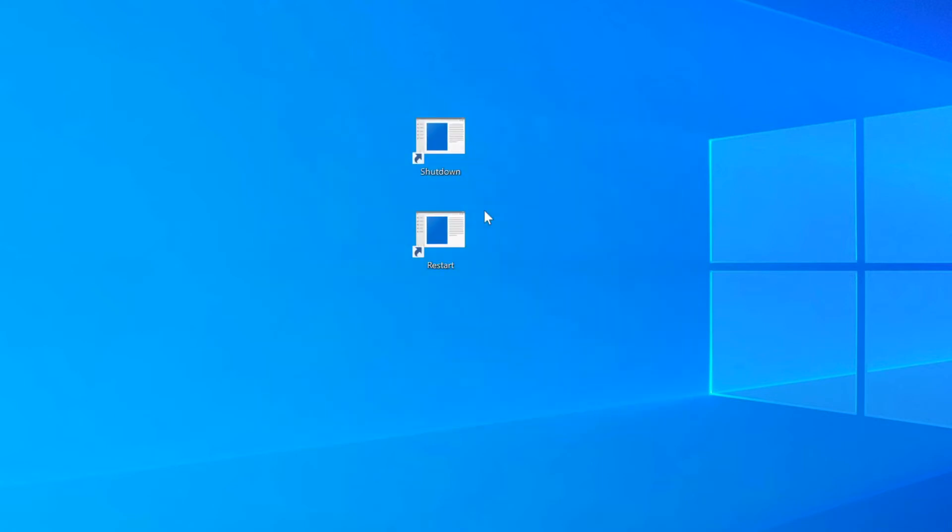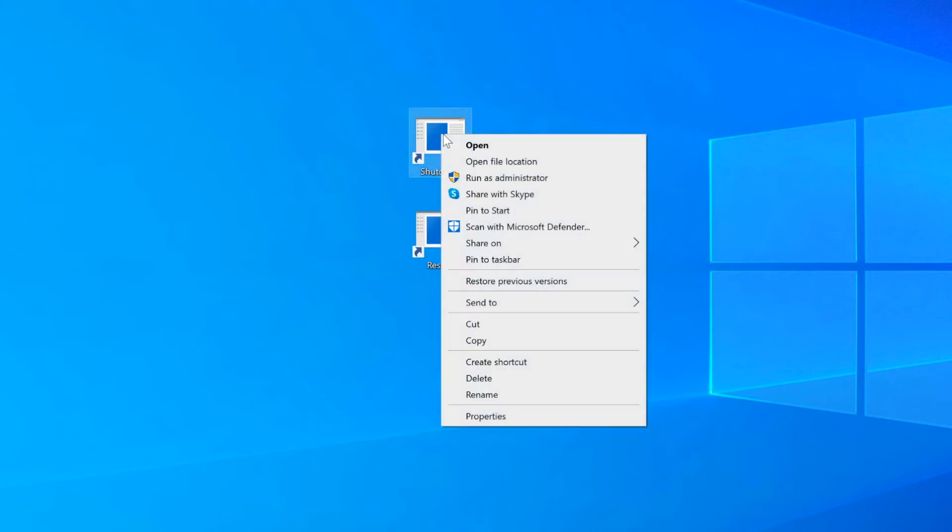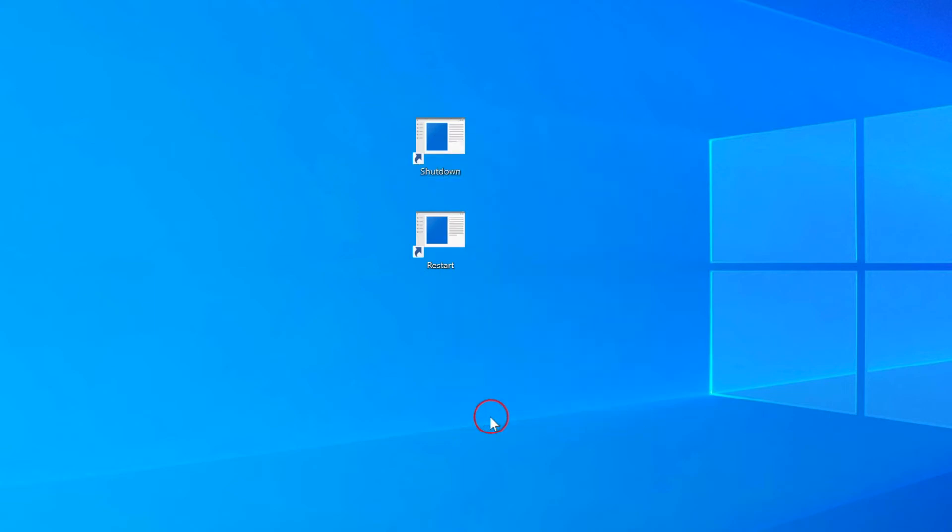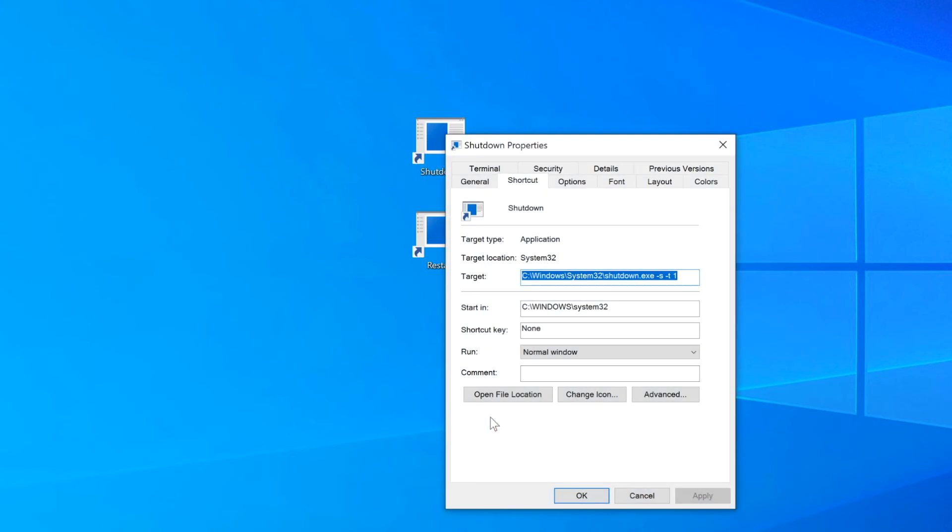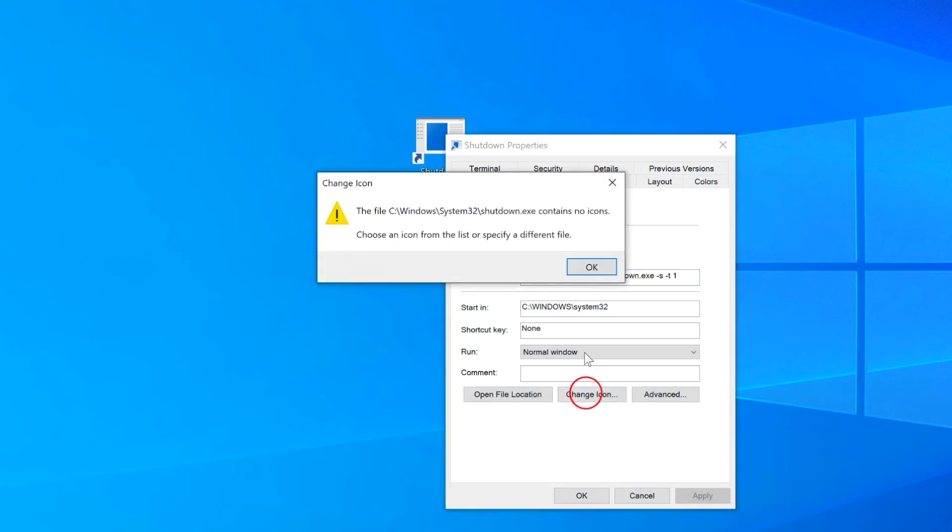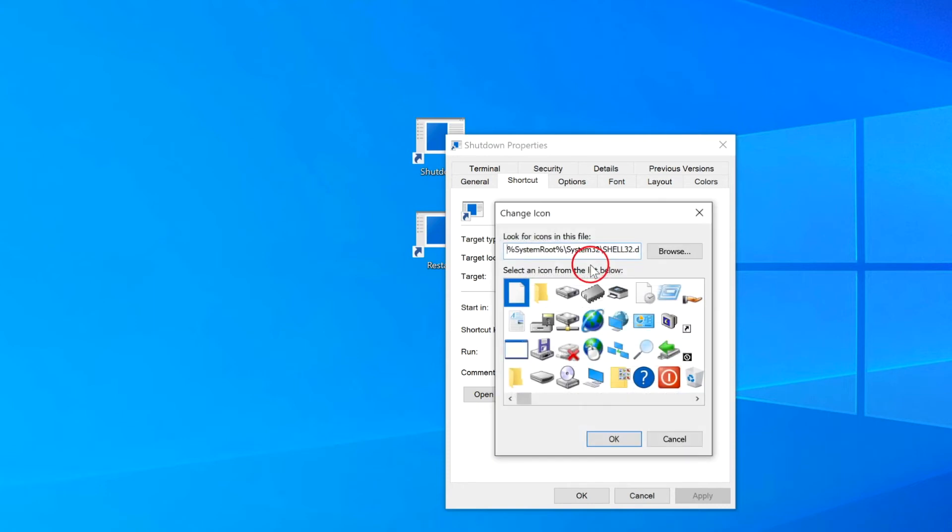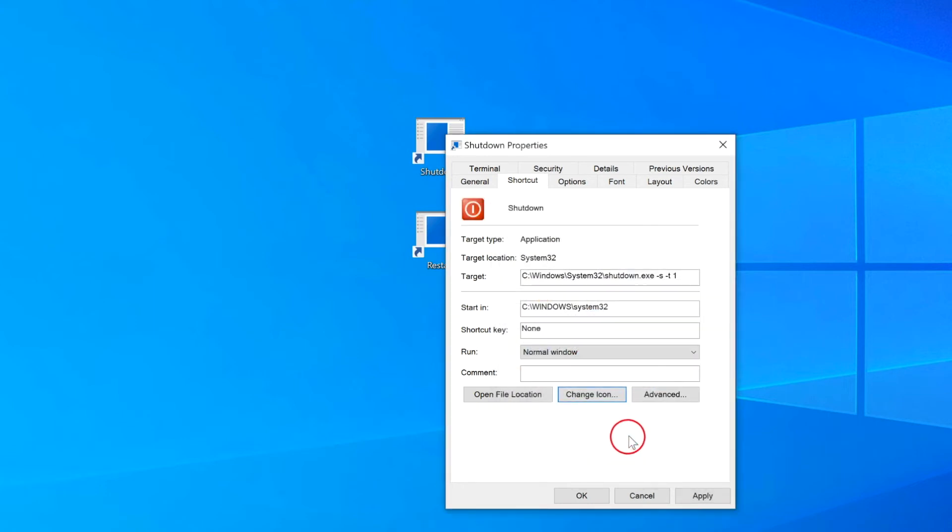Now we'll change the icons for these shortcuts. Right-click on Shutdown and go to Properties. Then click on Change Icon. Just click OK here. And then select that icon and OK. Apply and OK again.